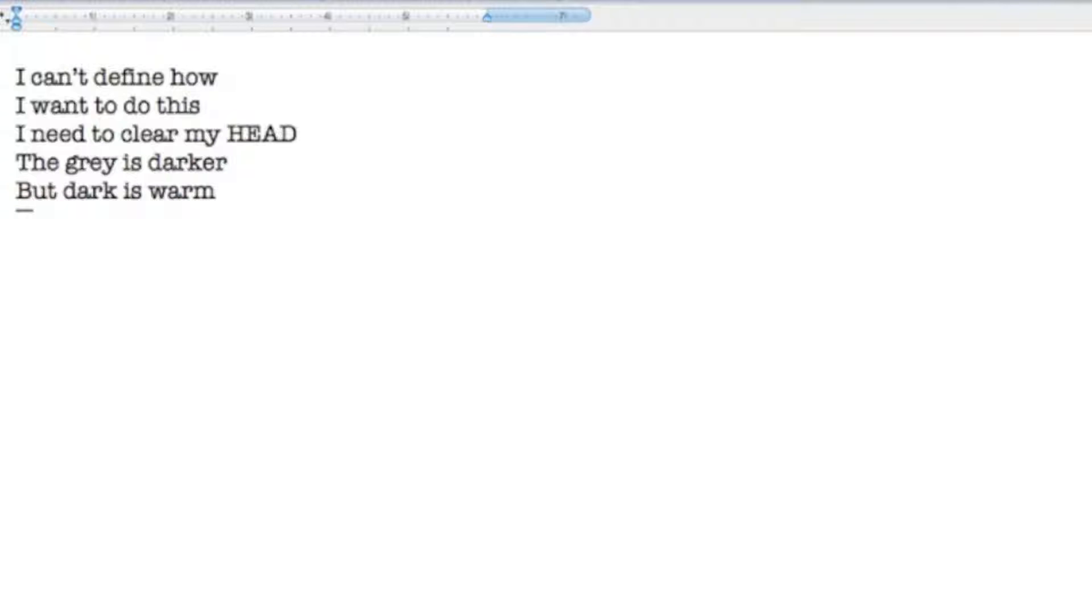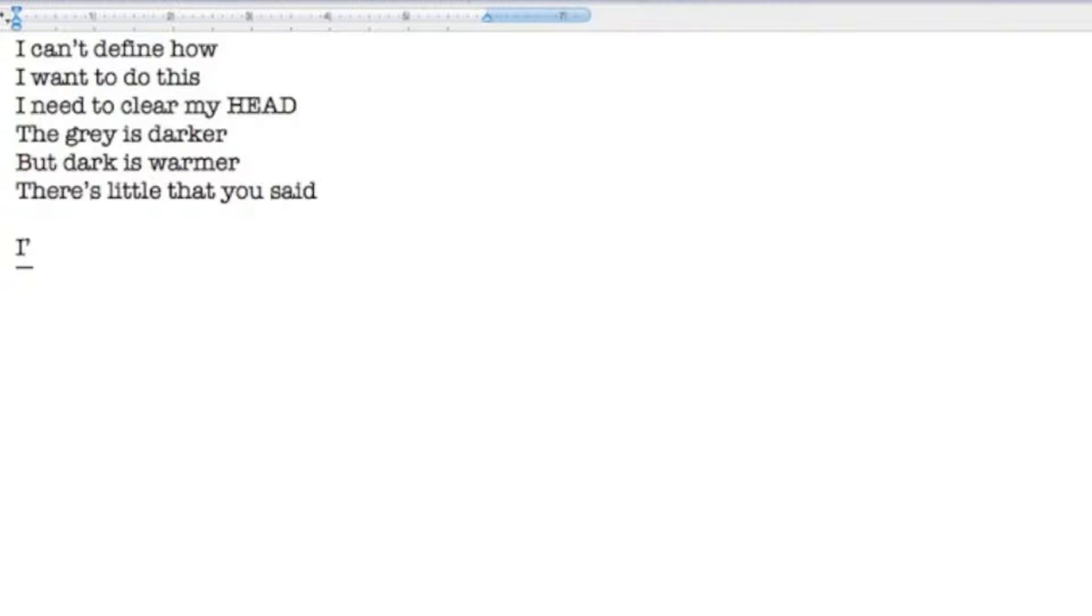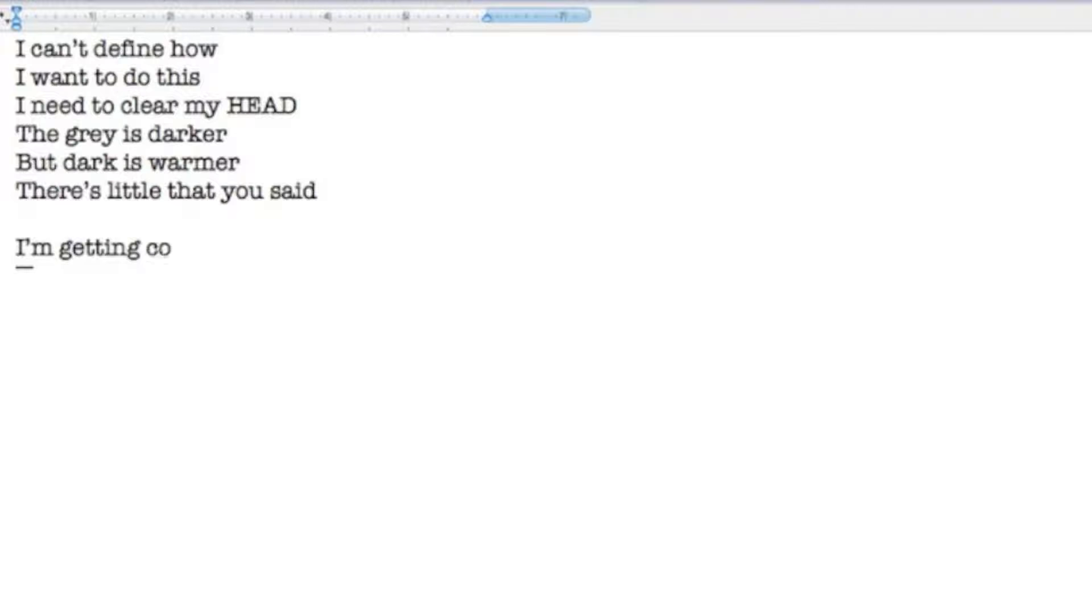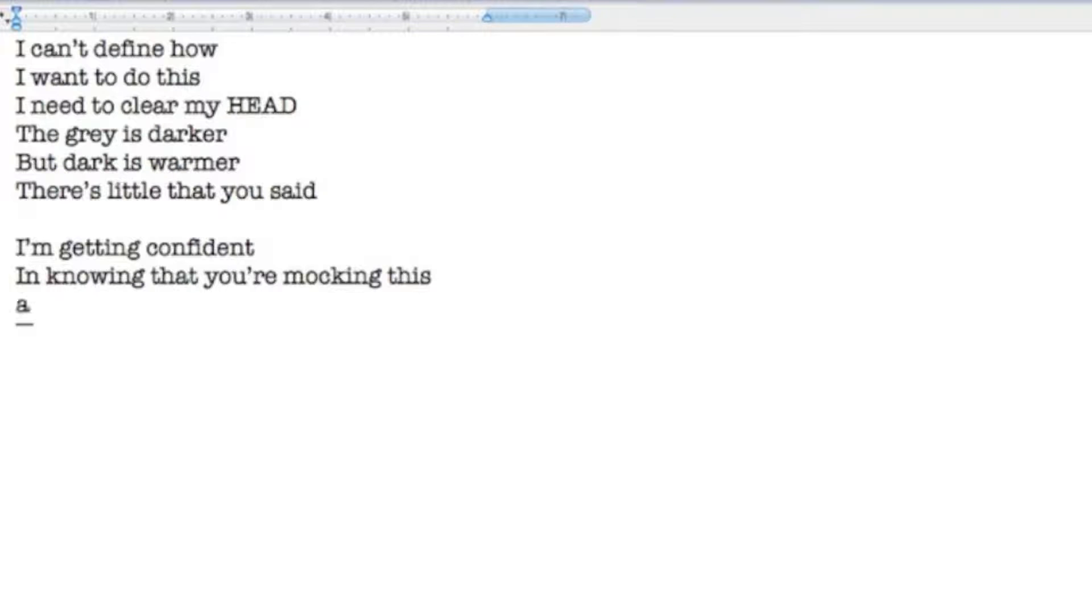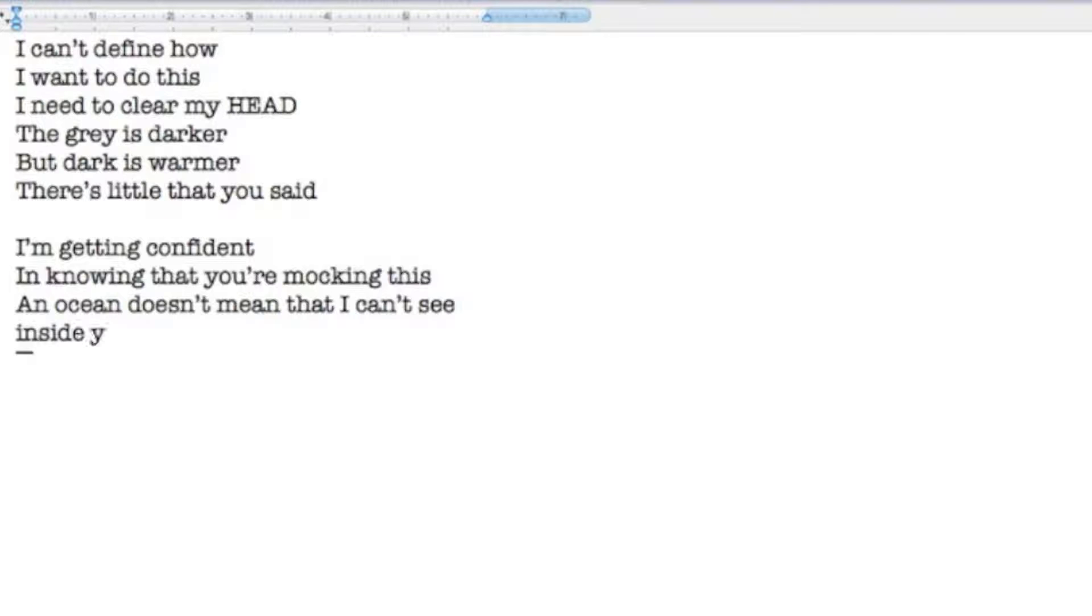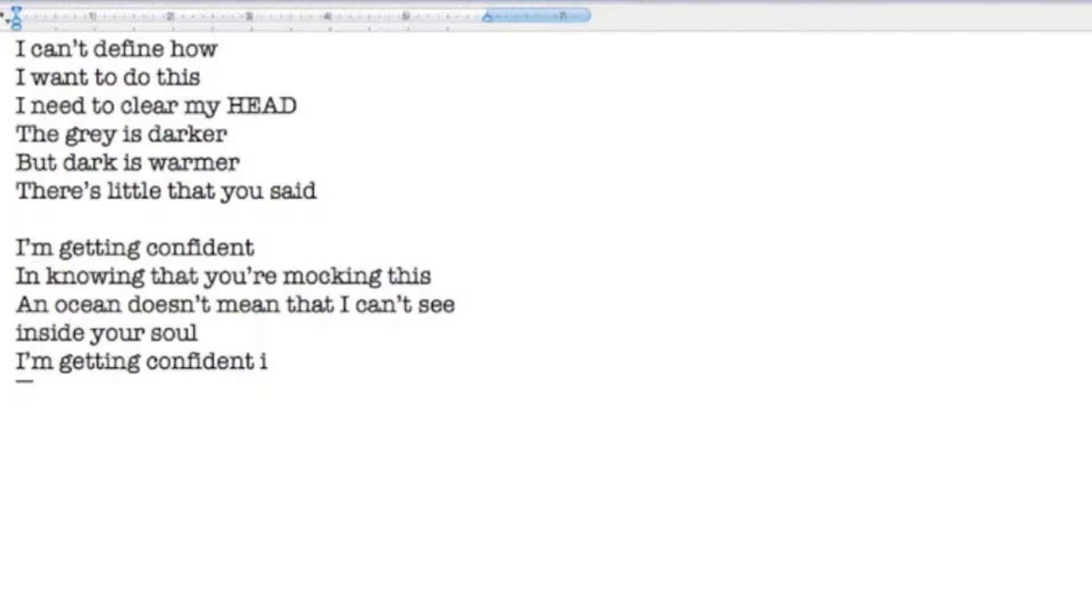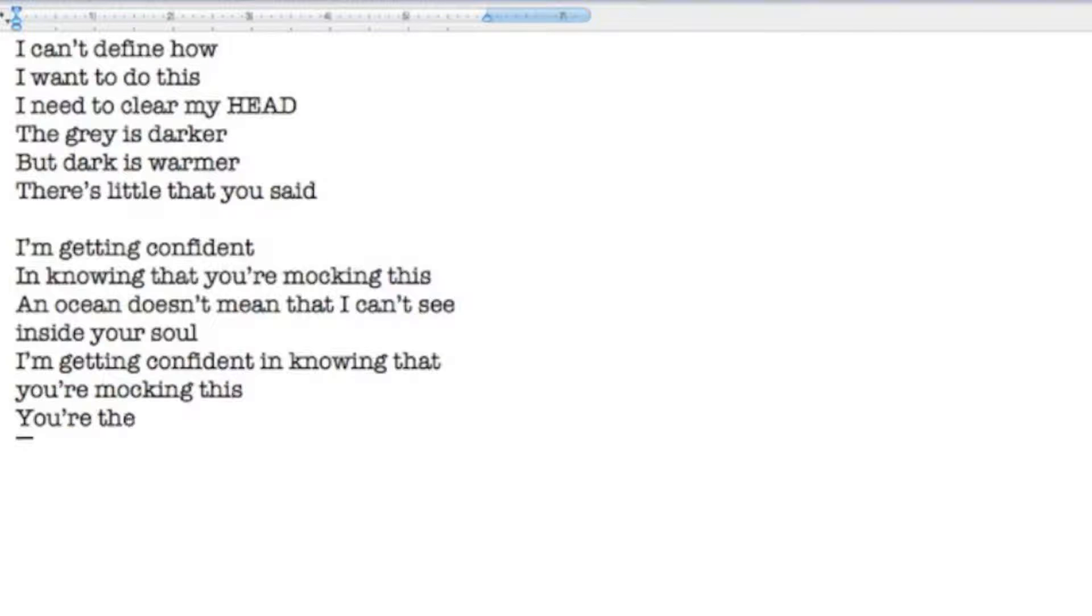I'm getting confident in knowing that you're mocking this. An ocean doesn't mean that I can't see inside your soul. I'm getting confident in knowing that you're mocking this. You're the balance in my mind.